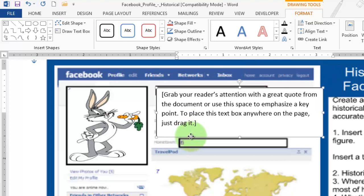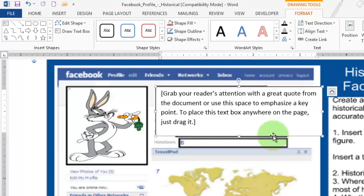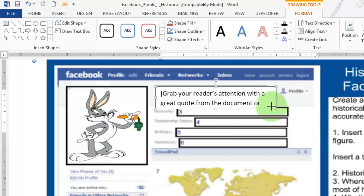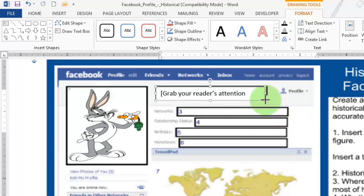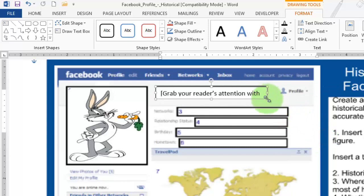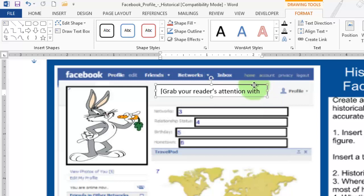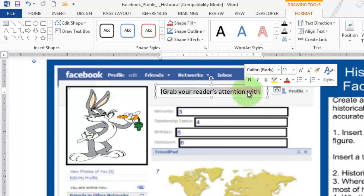Now we're going to maneuver it so that it is over the number two box right there. You may have to—the boxes may overlap a little bit, but you can change the size of your text as well.